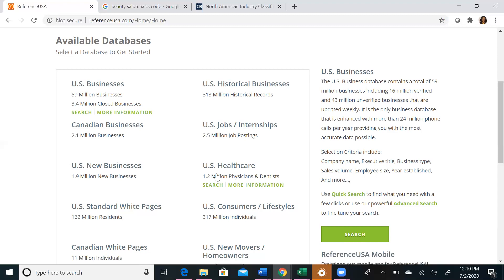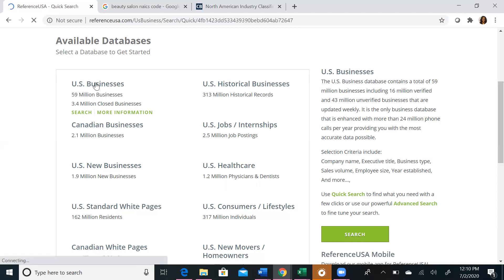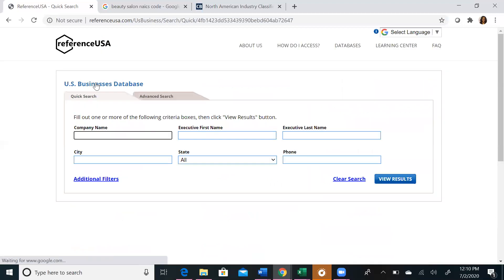It's important to note that Reference USA's databases use similar search functions, so learning how to navigate one of the databases will enable you to successfully navigate the others. Now we're going to perform a basic business search using US Businesses. Once you enter the US Businesses database, you want to make sure to click on Advanced Search. We will be using Advanced Search for all of our Reference USA searches today.